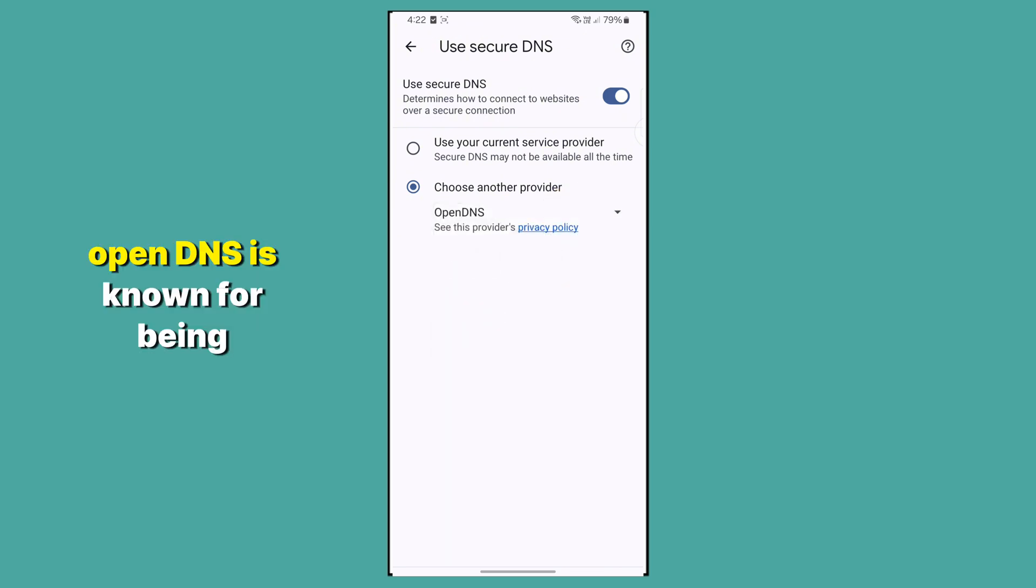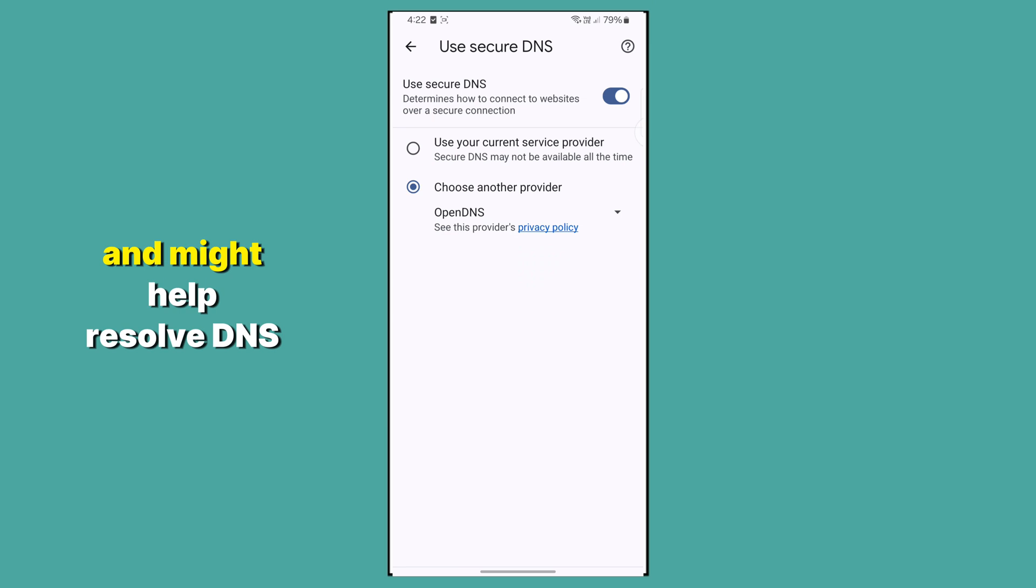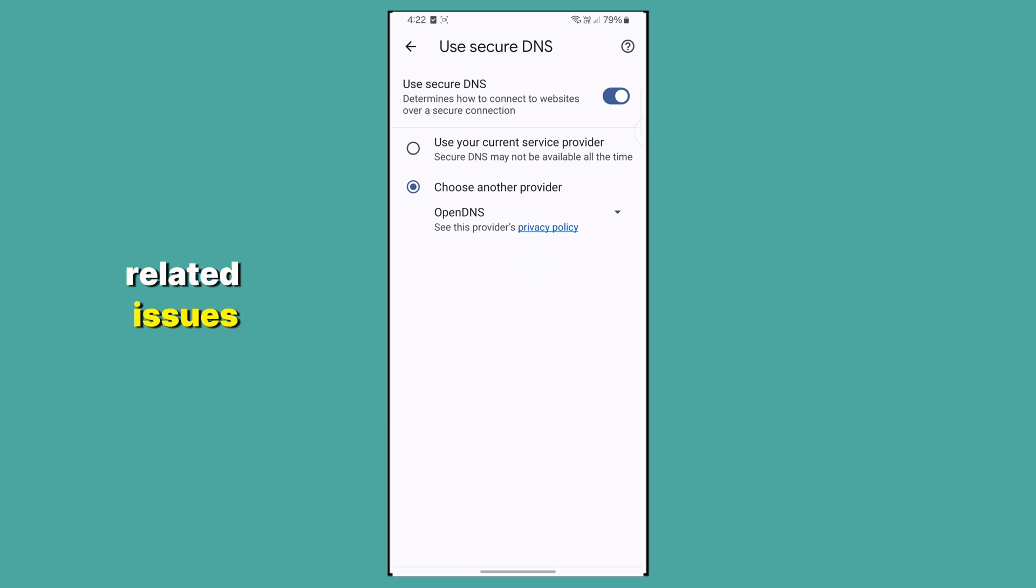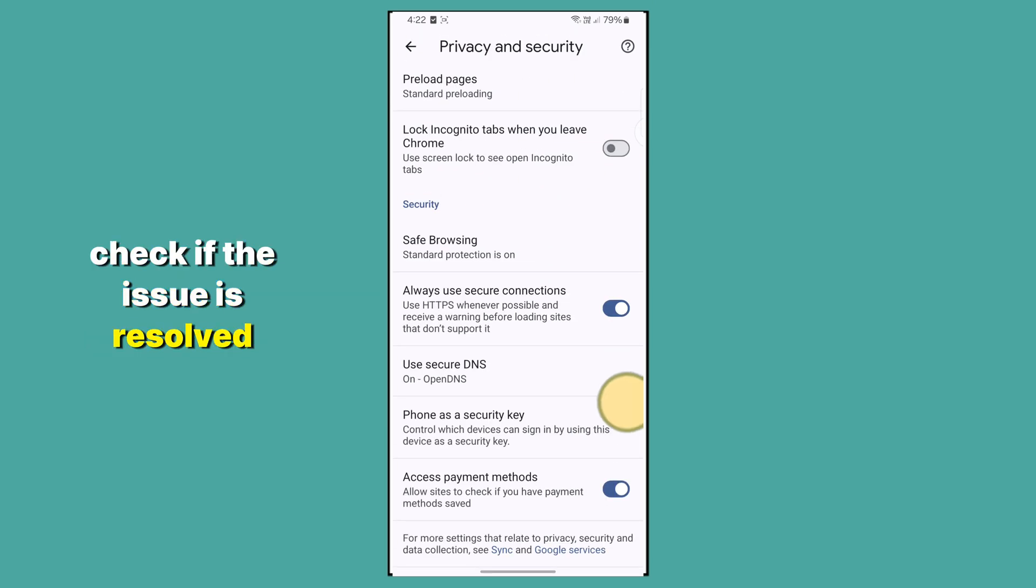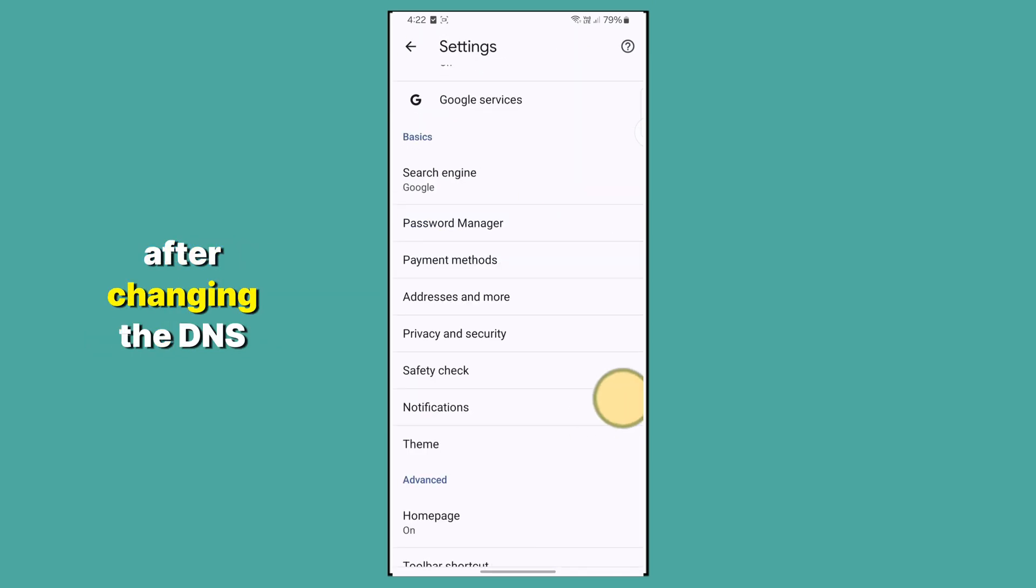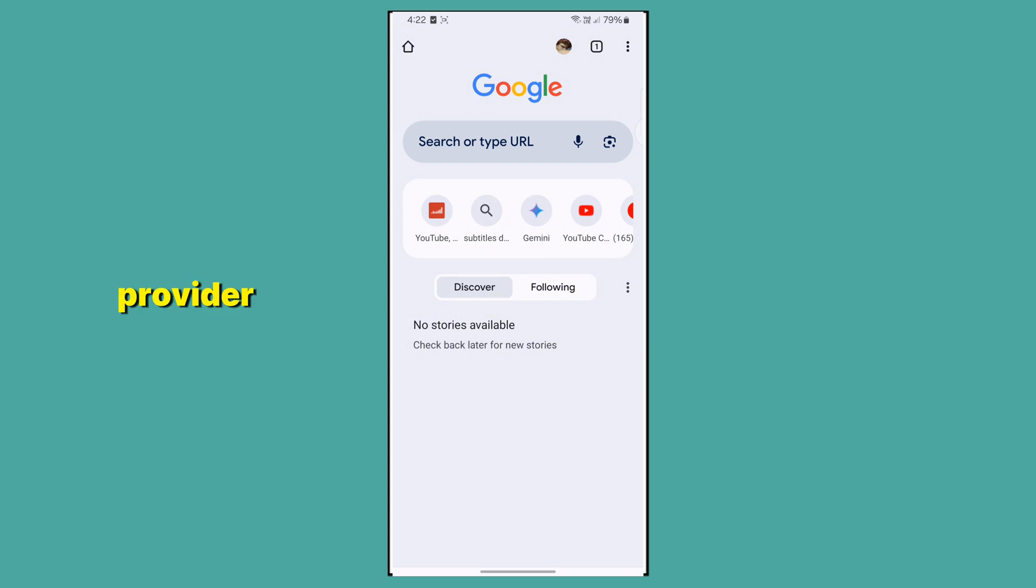Select OpenDNS. OpenDNS is known for being reliable and might help resolve DNS-related issues. Check if the issue is resolved after changing the DNS provider. Method 3.